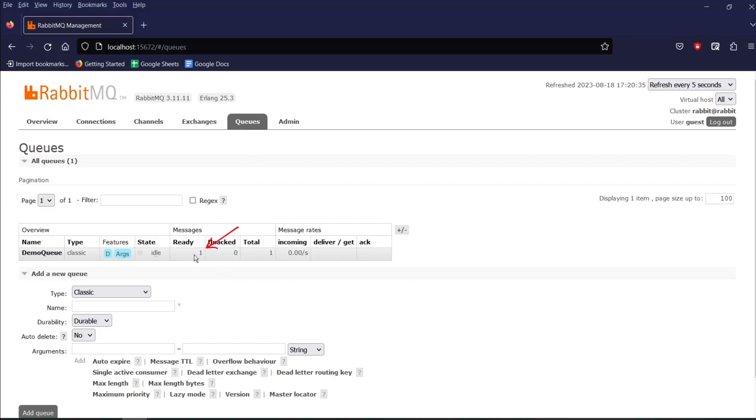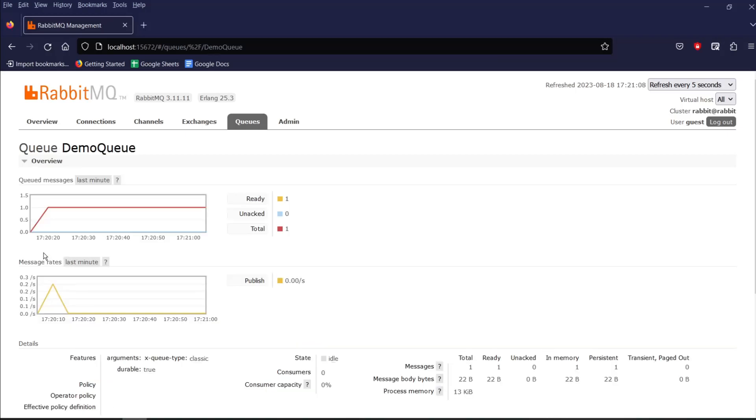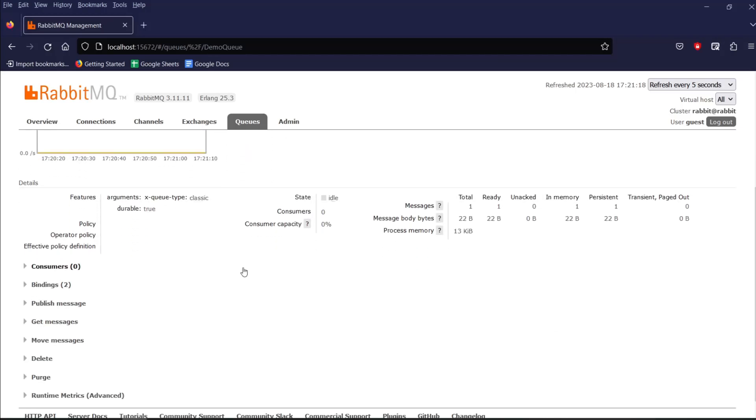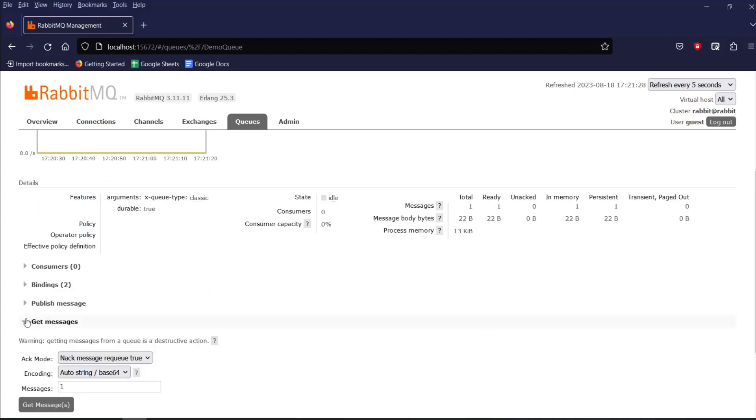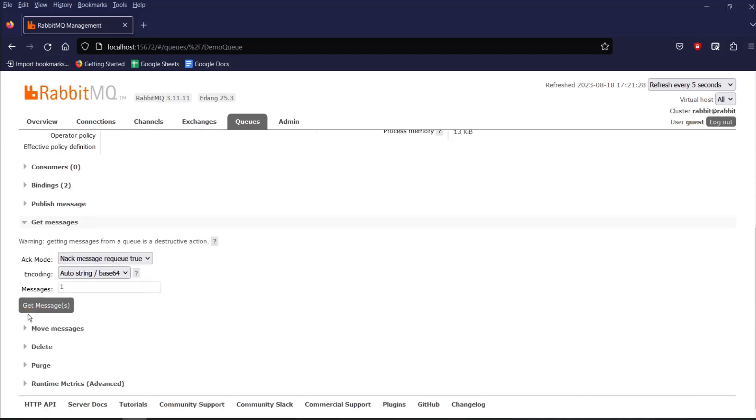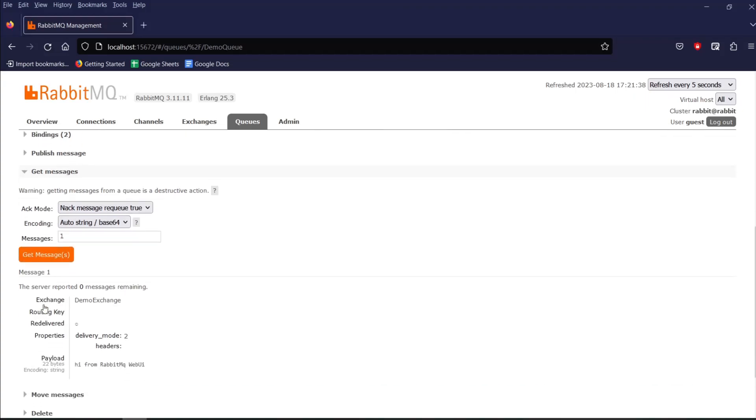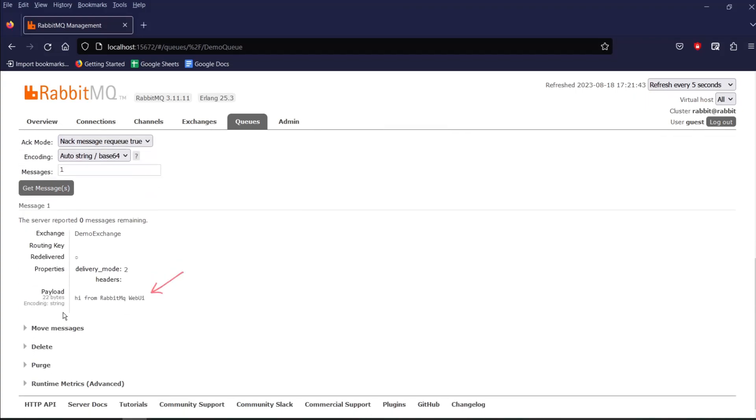If you want to view the message, then click on the queue and scroll down and click on get message. And then click on get message button. And this is our message.